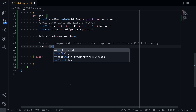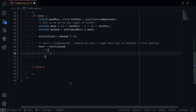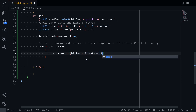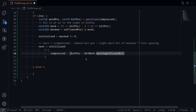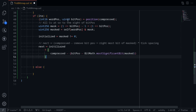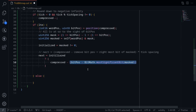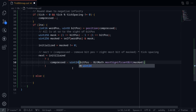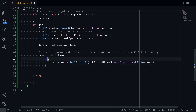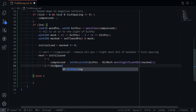Next is equal to: is this initialized? If it is, we do compressed minus bitPosition, and after we minus this bit position, we add the most significant bit — or we can write minus BitMath.mostSignificantBit(masked). Now bitPosition is uint8, however compressed is int24, so we'll need to cast this part into int24. The last part is to multiply by tick spacing.